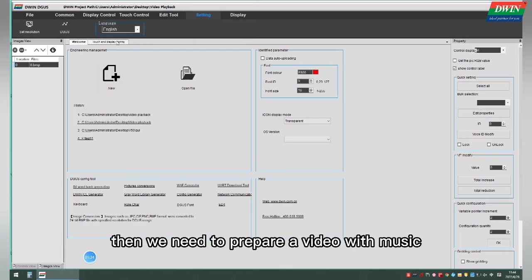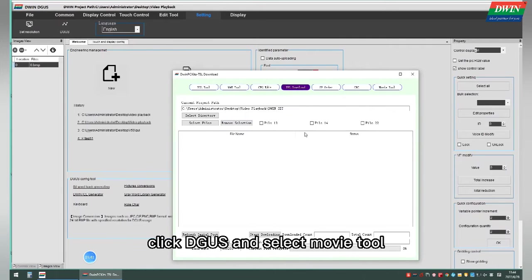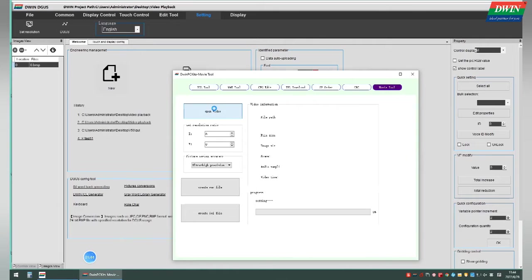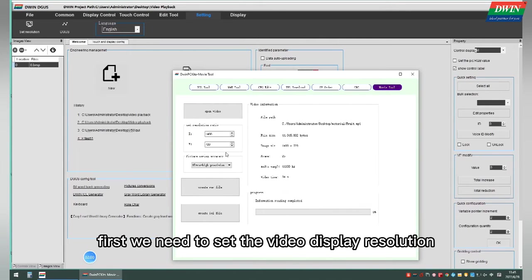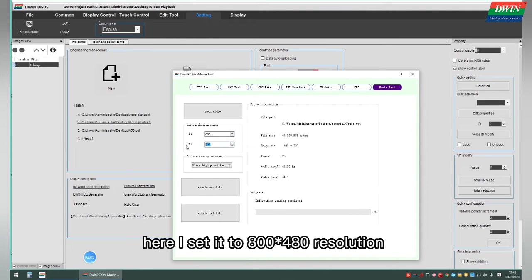Then we need to prepare a video with music. Click Degas and select Movie tool, then select the video field prepared in advance. First, we need to set the video display resolution — here I set it to 800 by 480 resolution.